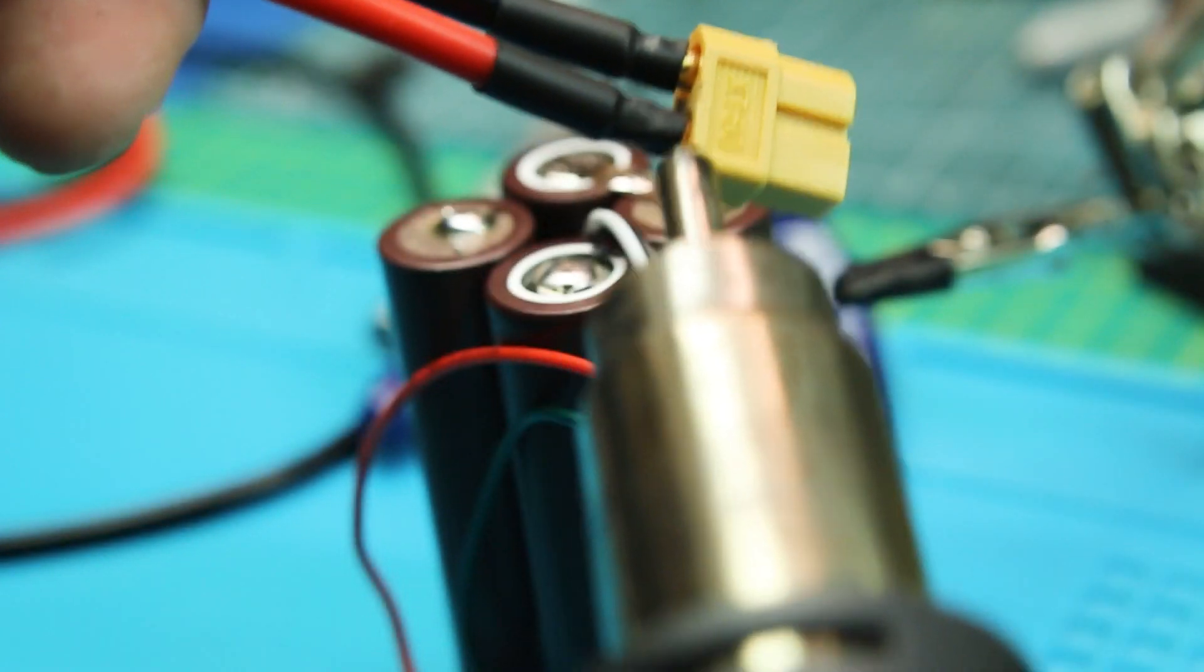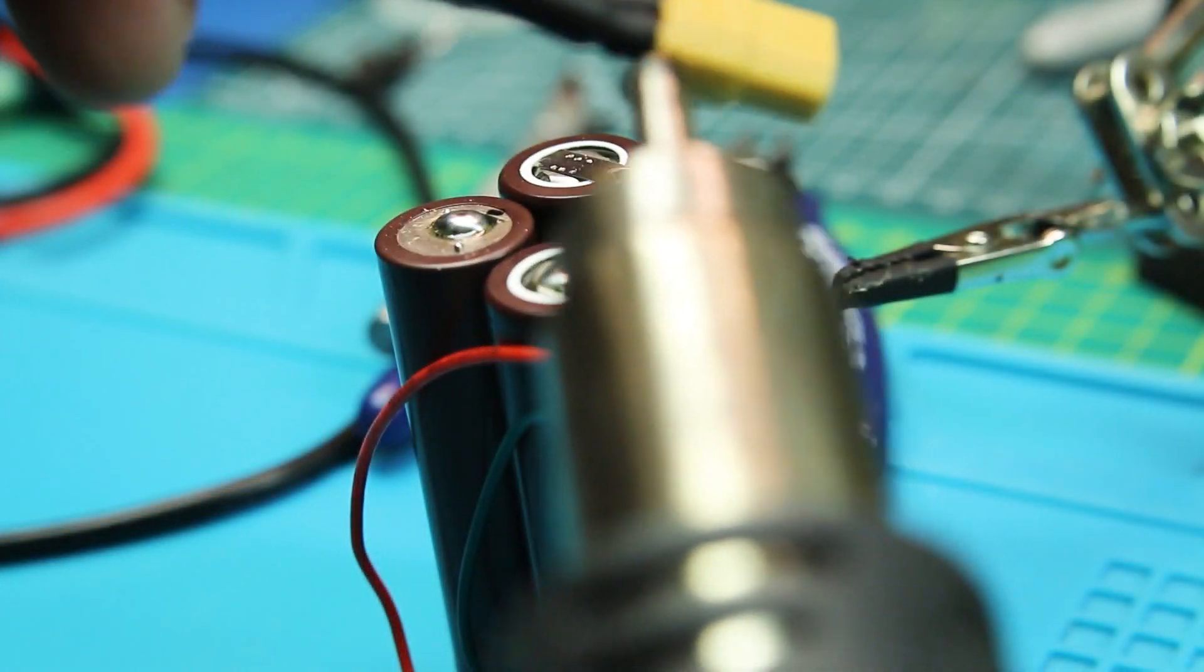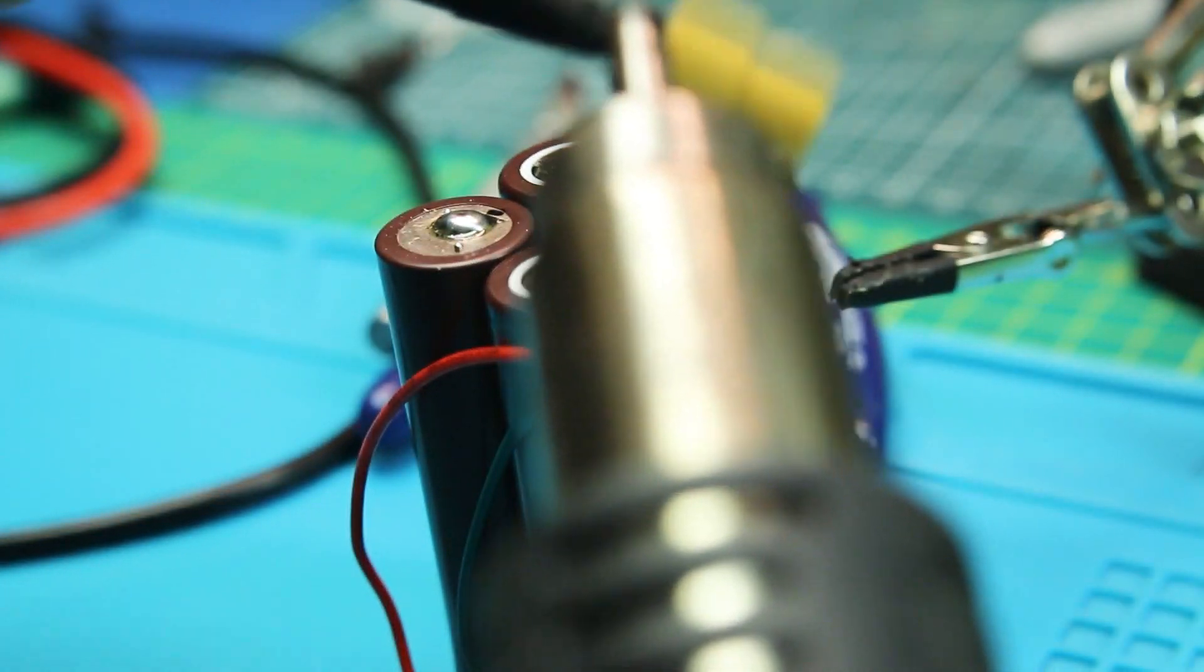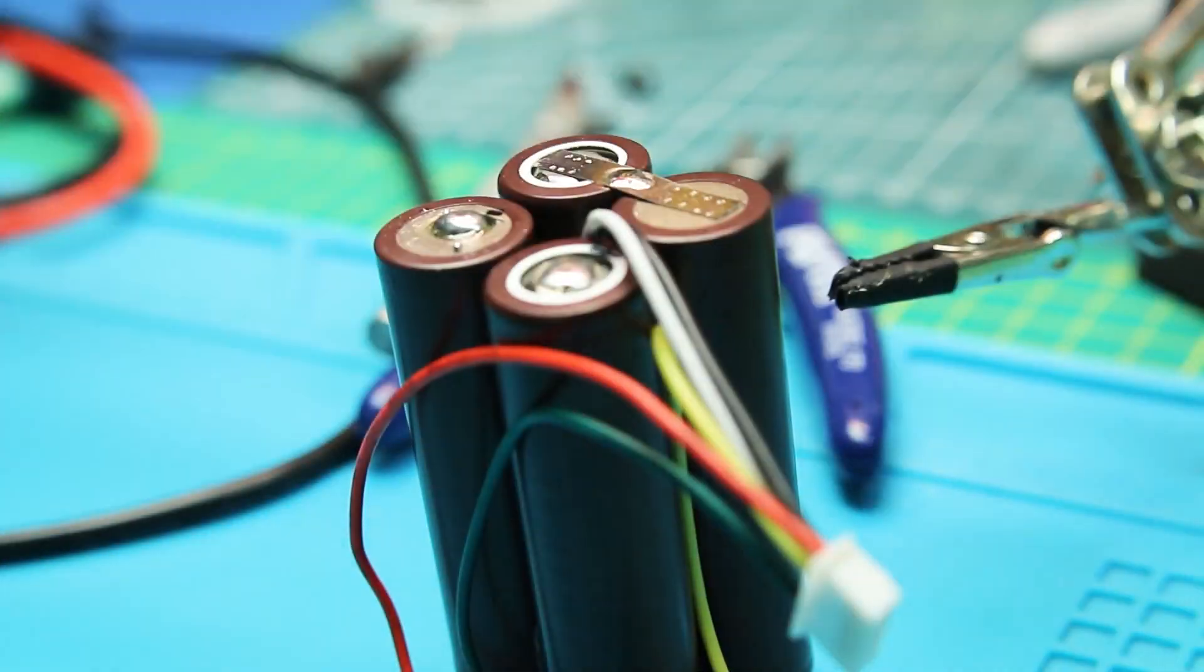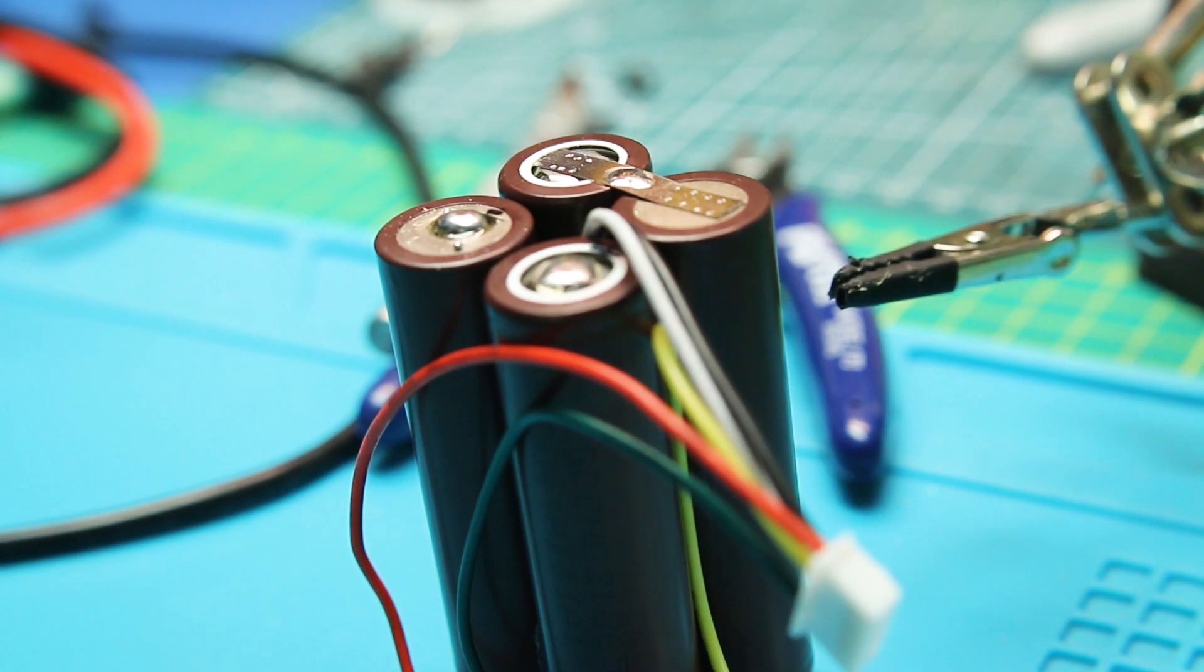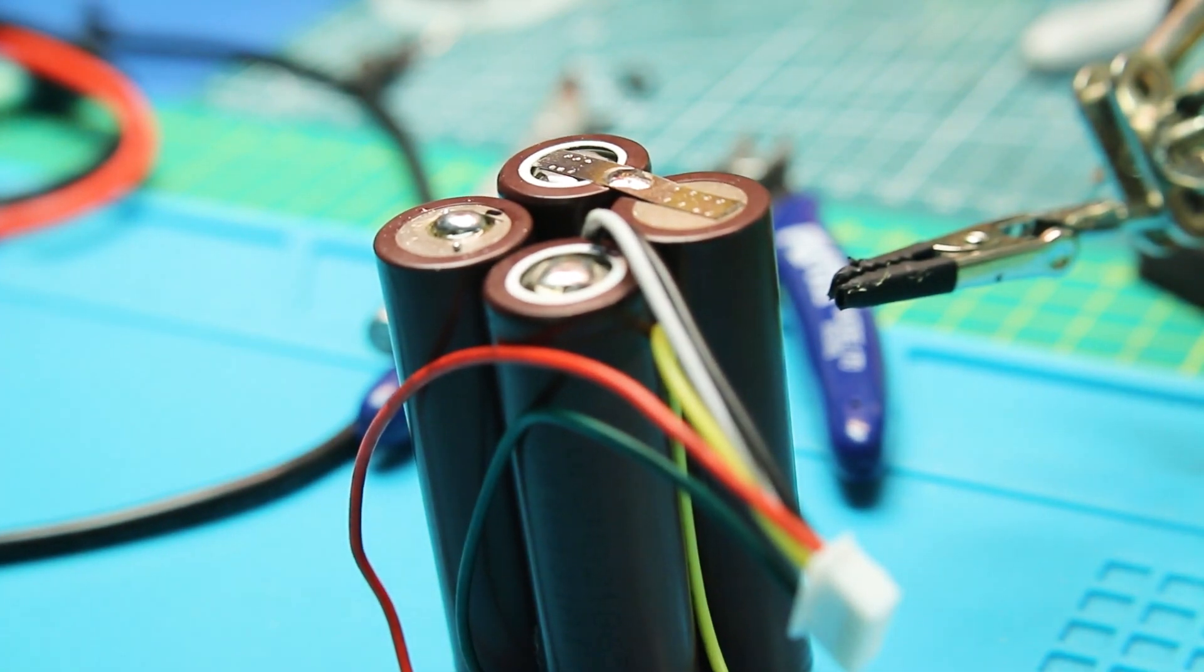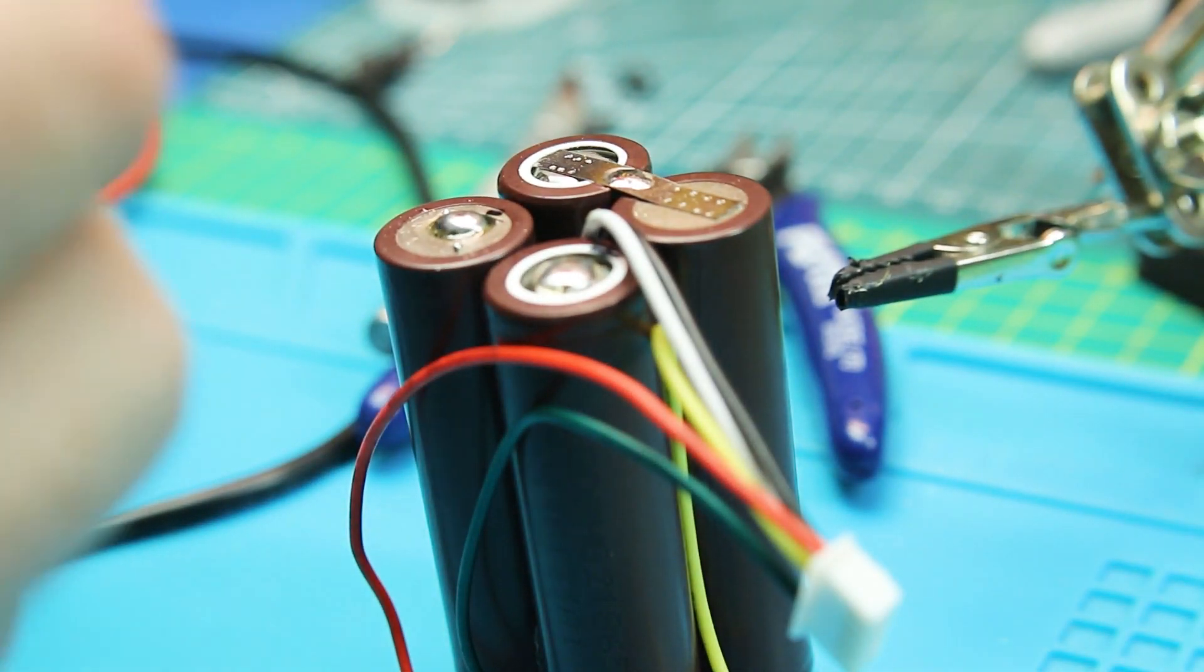The wiring is just the same. Heat shrink up our XT60 and then the two long leads to the bottom of the battery, rest of them to the top. Easy peasy.